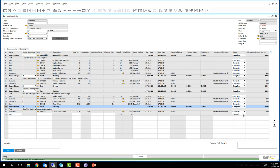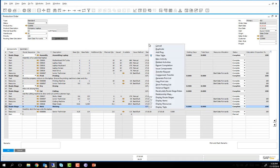The production manager can then initiate the report completion process. To do this we right click on the production order and choose report completion.